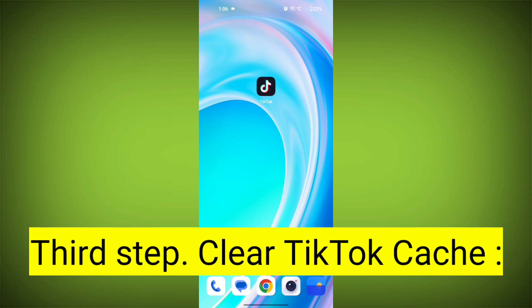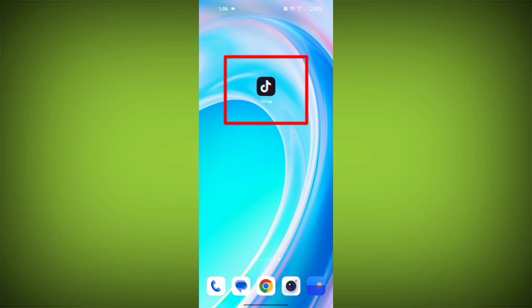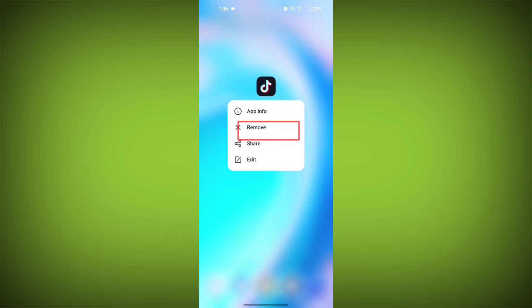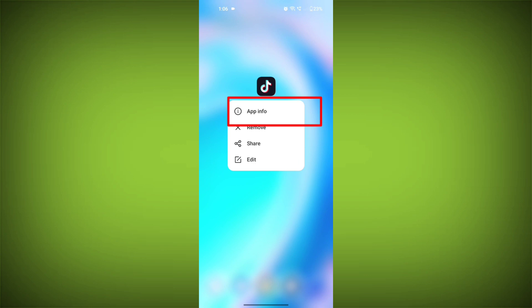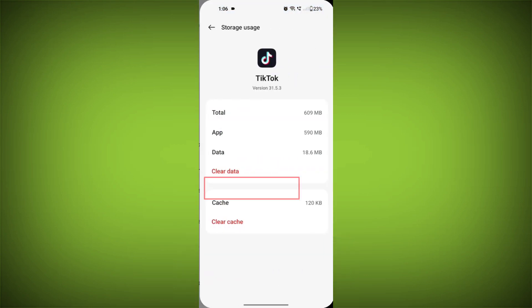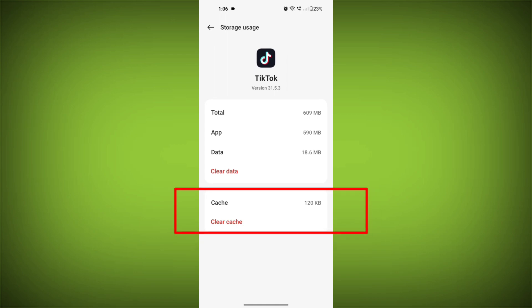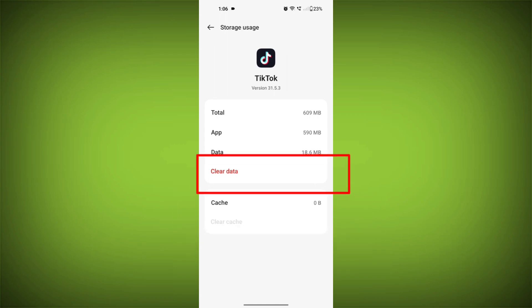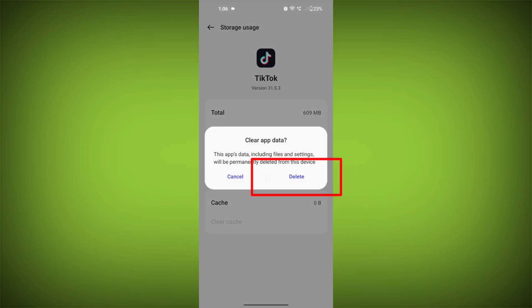Third step: Clear TikTok cache. On Android devices, you can try clearing the app's cache. To do this, long press on the TikTok app, tap on the info icon, and find Storage. Then tap on Clear Cache, and tap on Clear Data.